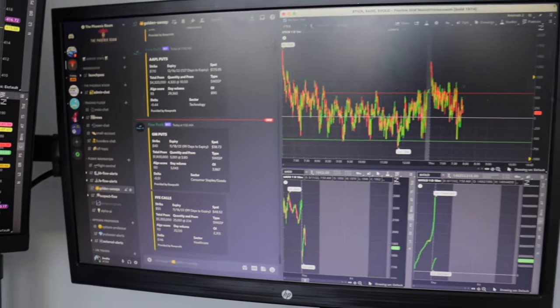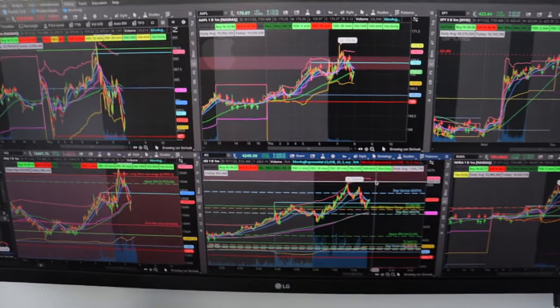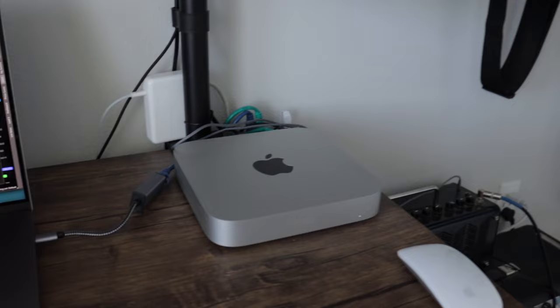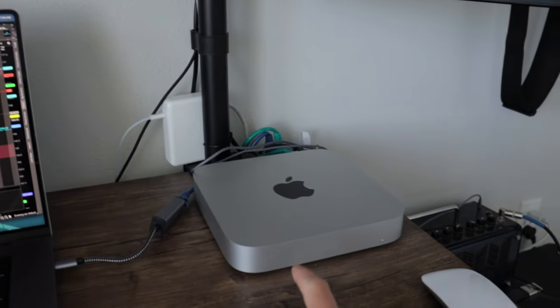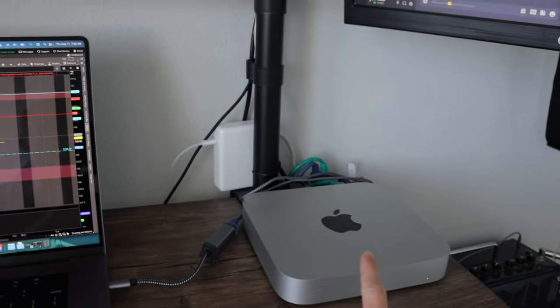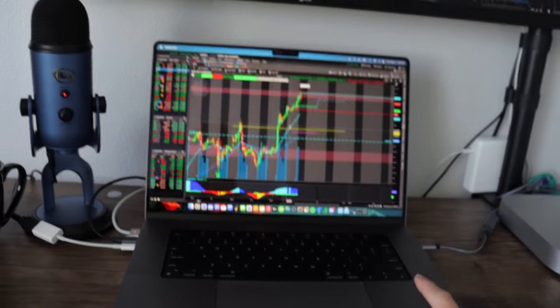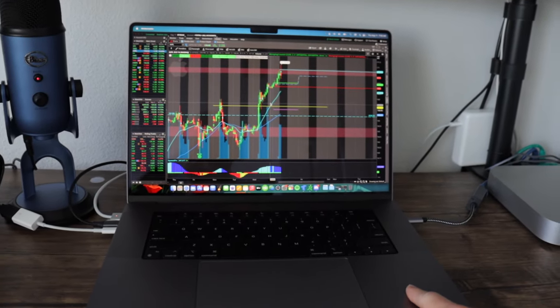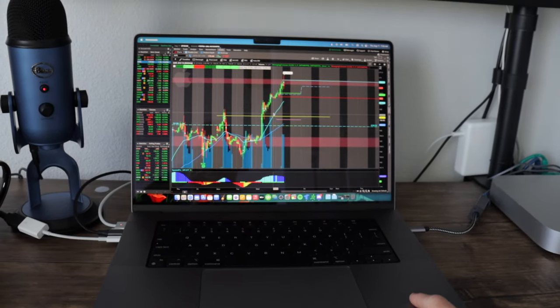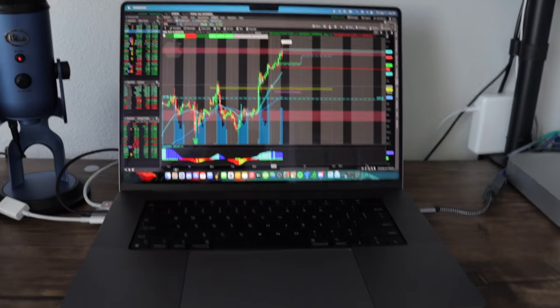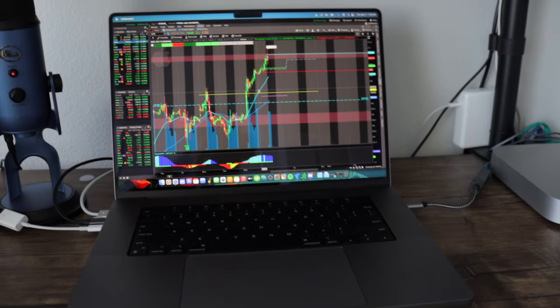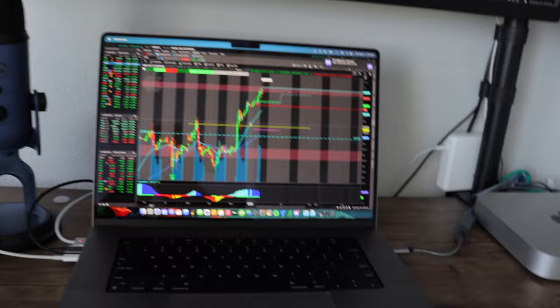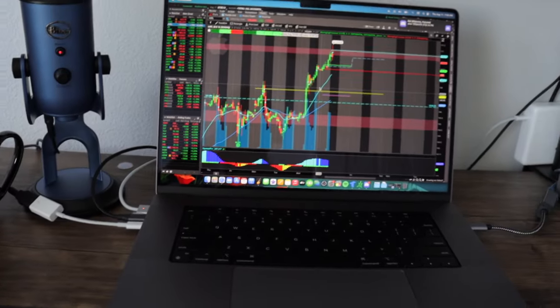My main screen up here, this is from my Mac Mini. This is the M1, 16 gigabytes of RAM. I got this originally because before I had the M1 Max, I had the Intel Mac and the thing would overheat so bad I couldn't even plug in an external monitor.